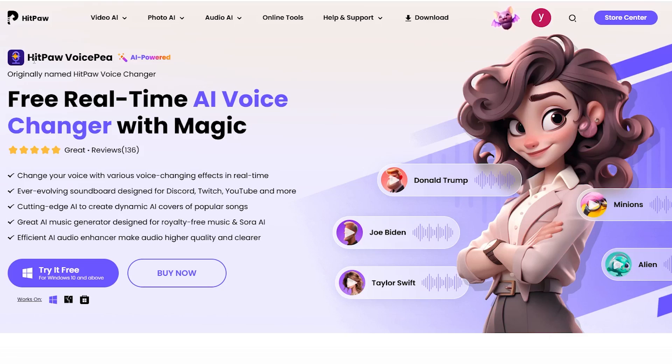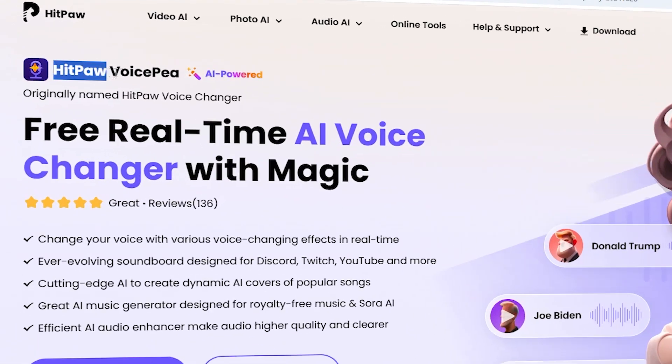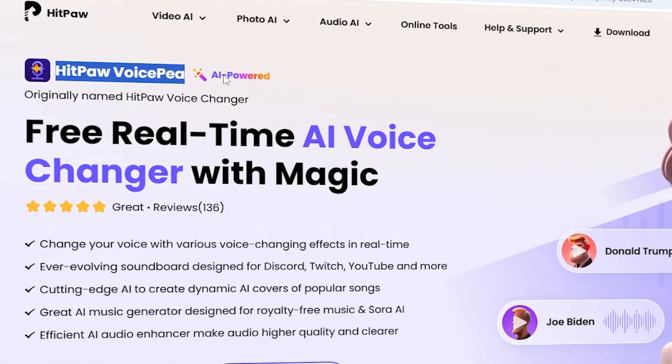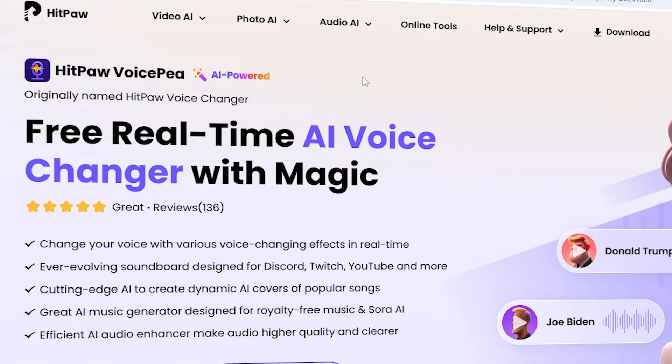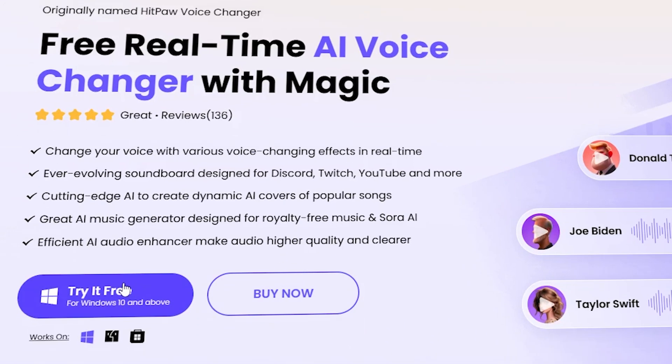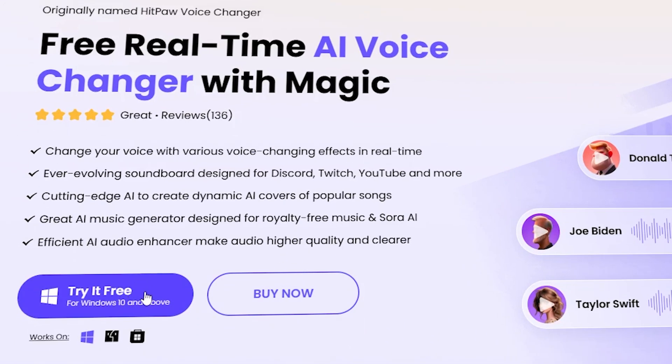Before getting started, we need to download and install HitPaw VoicePea. You'll find the link in the description below.